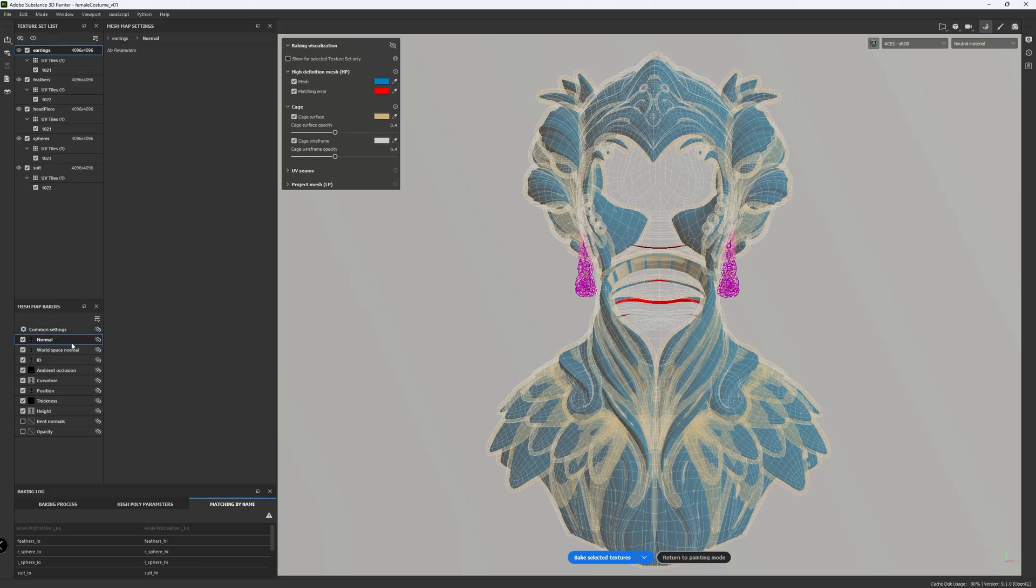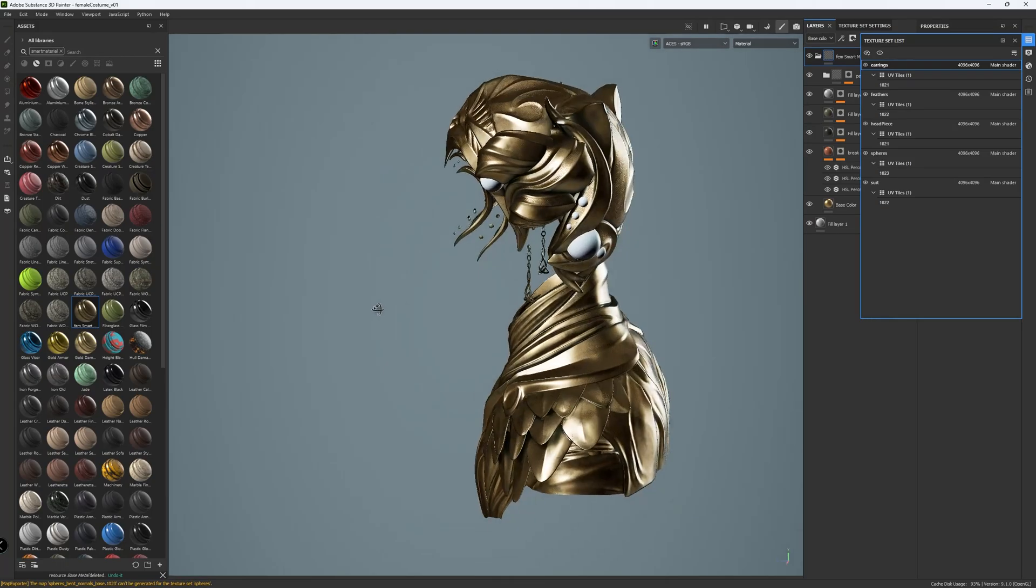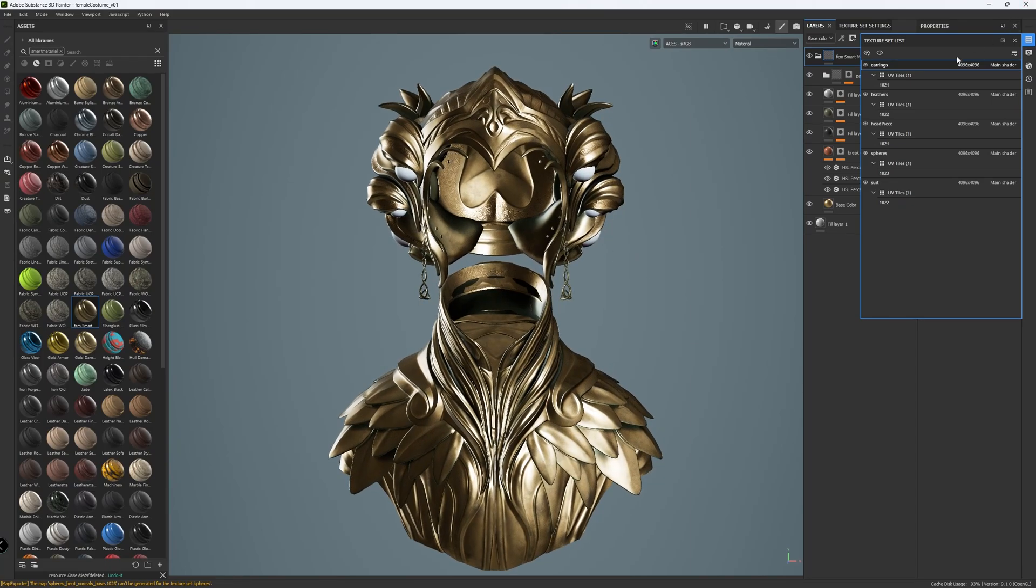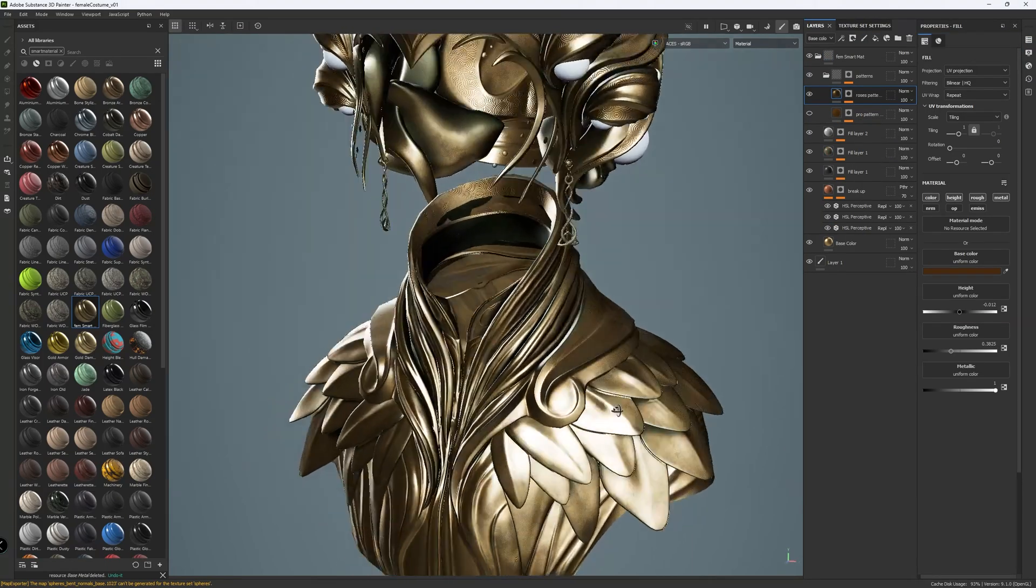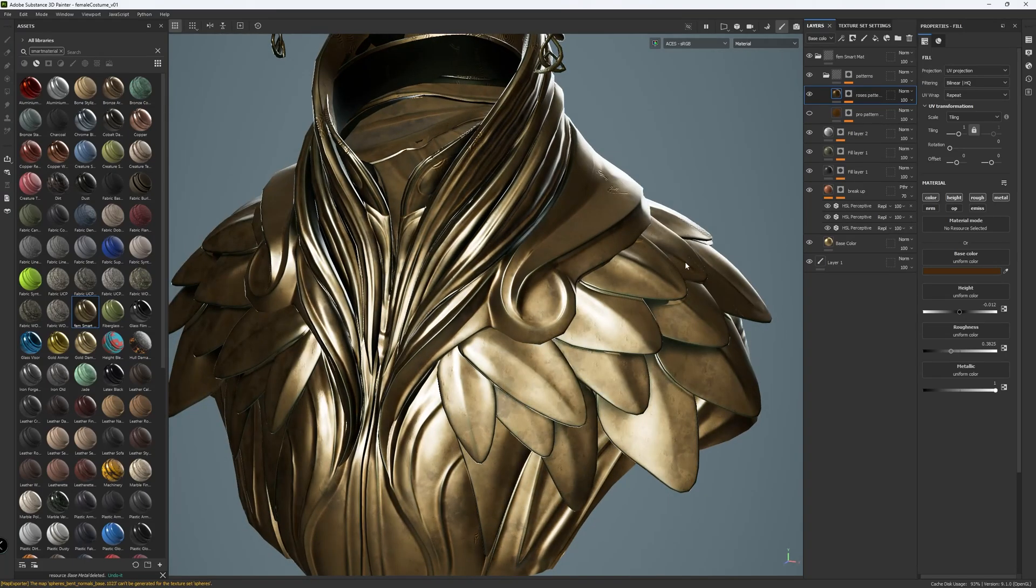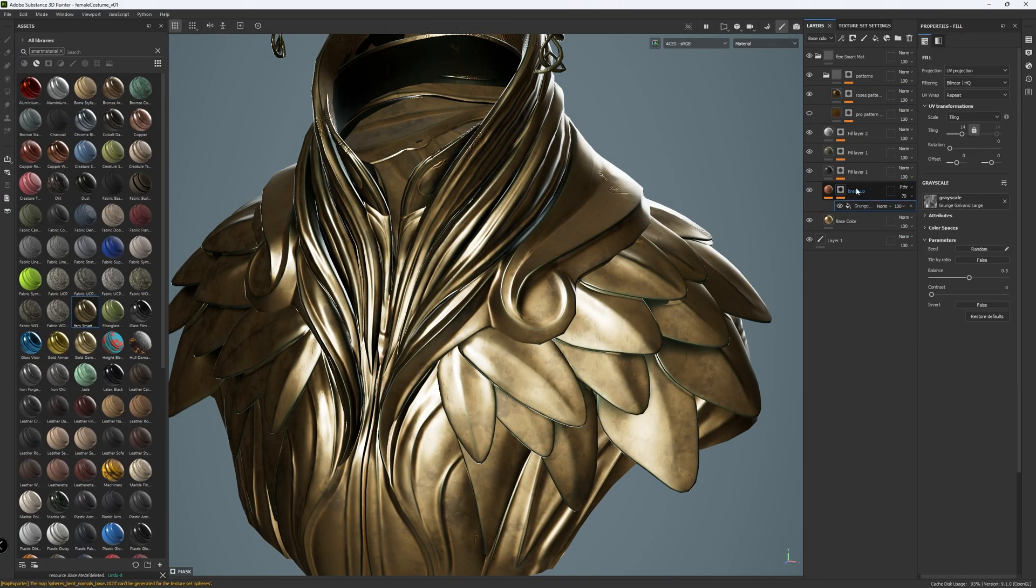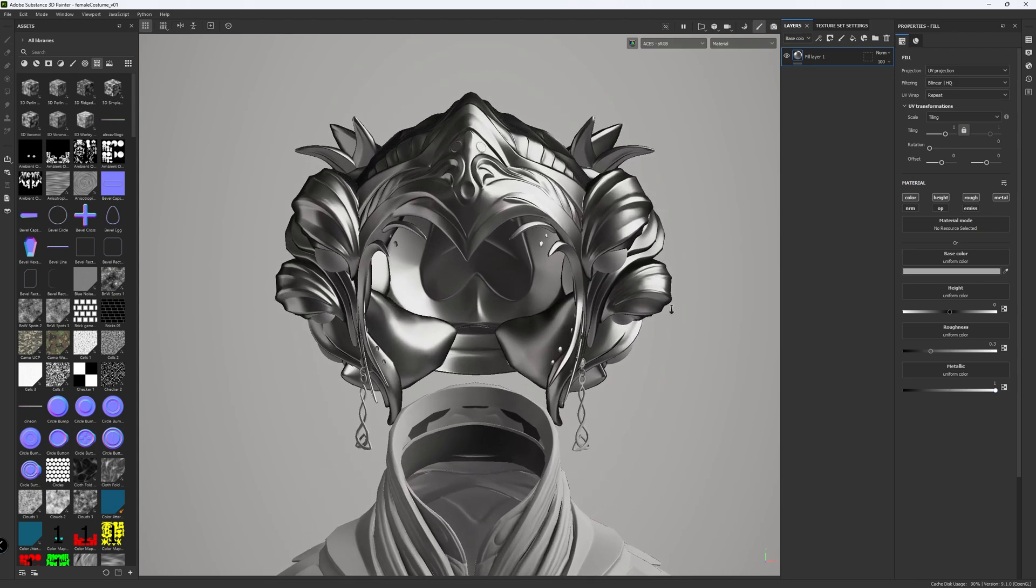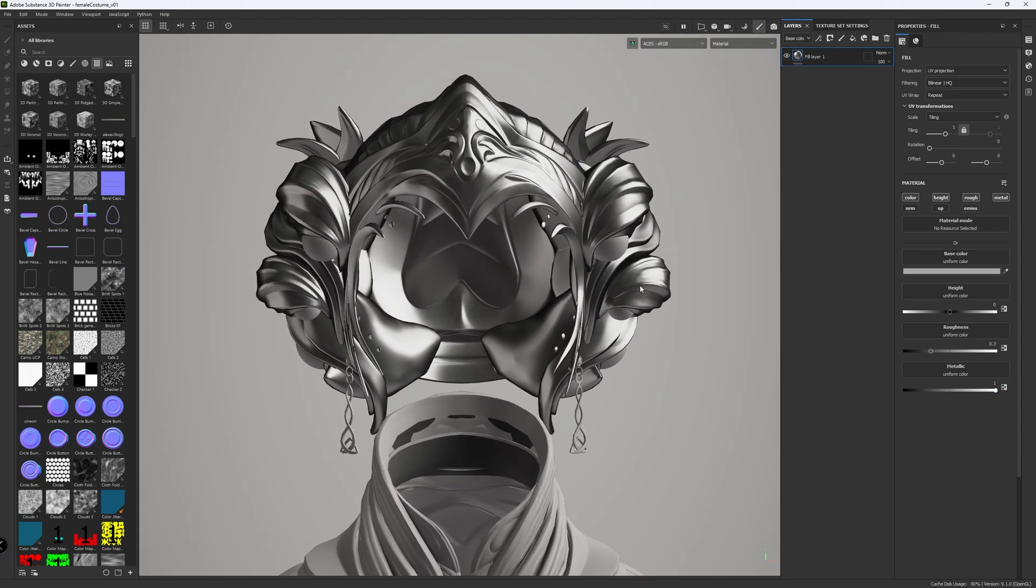I decided to texture the costume in Substance Painter. I knew I wanted to create consistent material across the costume and headpiece. So I wanted to create a smart material for one piece and then apply it to other pieces with minor adjustments. Starting with the base layer, by enabling the color, height, rough, and metal channels.